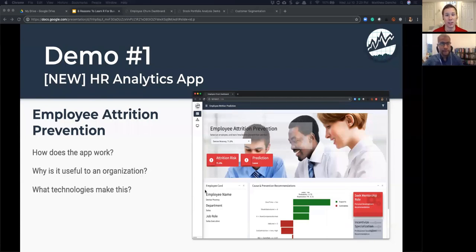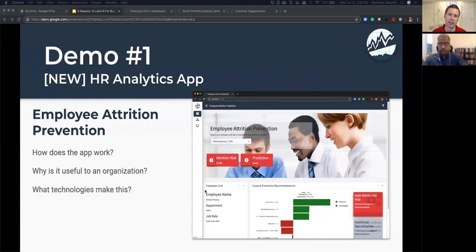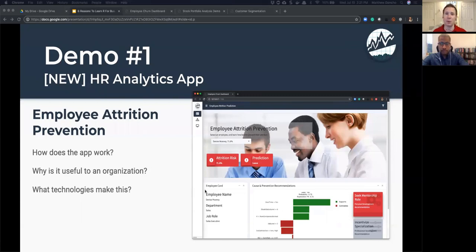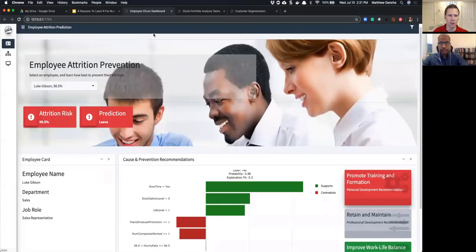The app is designed for department heads and executives to drill in and find out what's going on in their organization from a high level down to a granular level. It's all about getting business results: showing who in the organization is likely to leave, telling the story about why they're likely to leave, and giving preventative measures to help retain employees by boosting morale, creating a more engaging working environment, and reducing the cost of this massive problem.